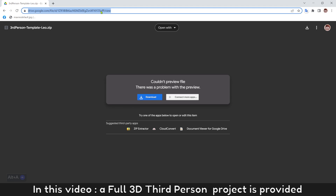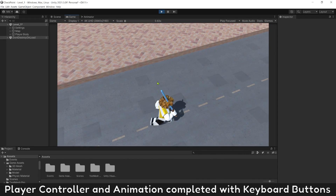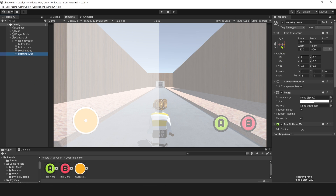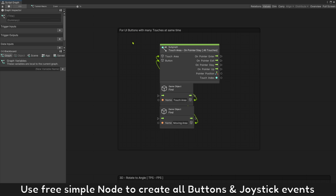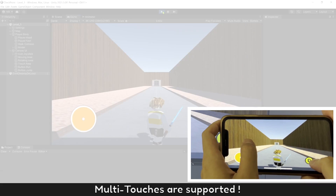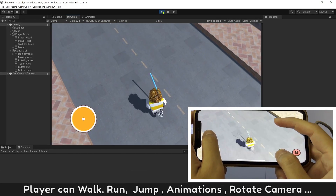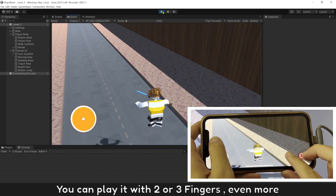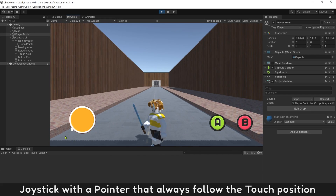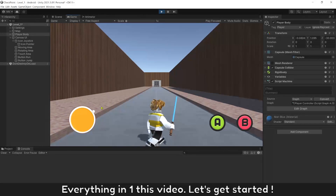In this video, a full 3D touch person project is provided. Player controller and animation are completed with keyboard buttons. Learn how to add touch buttons with joystick. Use free simple nodes to create all buttons and joystick events. Multi-touch is supported. Player can walk, run, jump, animate, and rotate the camera. You can play it with two or three fingers, even more. Joystick with a pointer that always follows the touch position. Everything in one video — let's get started.